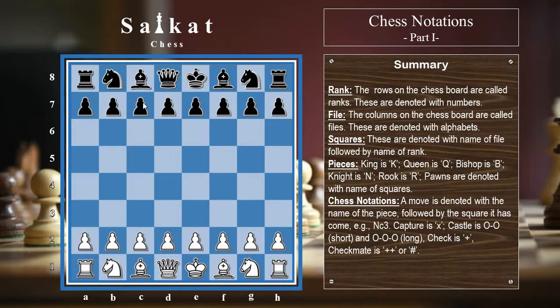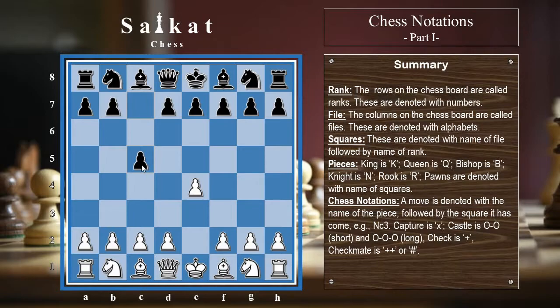Now we have learned how to denote squares and pieces. Now comes the main part: how to denote a movement. A movement of a chess piece is denoted with the name of the piece followed by the square the piece is going to. We will understand this using a game between Mikhail Tal and Robert Wade played in 1966 — Tal was white and Wade was black. So white begins with e4 — we do not say e2 to e4, because only the e2 pawn is eligible to go to e4. Black replies with c5, not c7 to c5, just c5. White continues with Nf3.